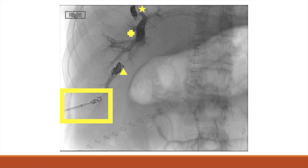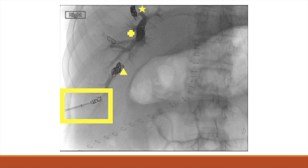Finally, as the catheter is being removed, the transhepatic tract is embolized to minimize the risk of bleeding. In the final image, the first tract embolized is represented by the star, the second by the plus, the third — the access portal vein — by the triangle, and in the square we can see coils in the transhepatic tract completing the embolization procedure.